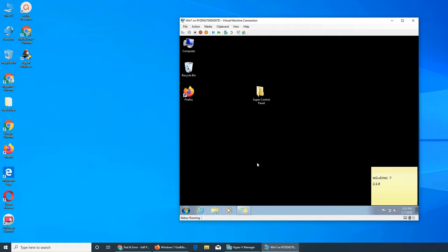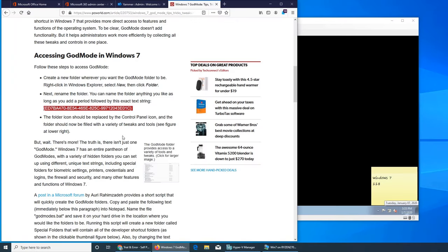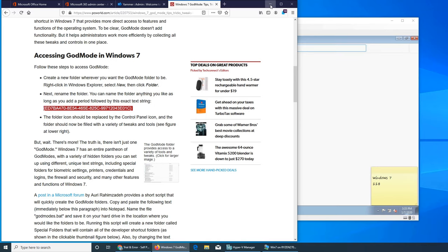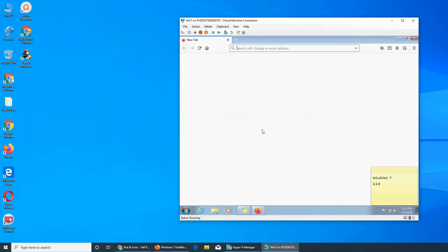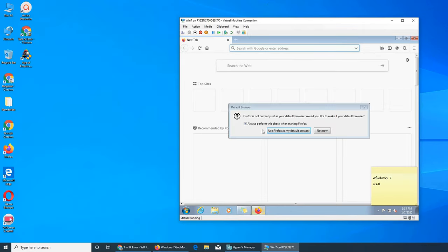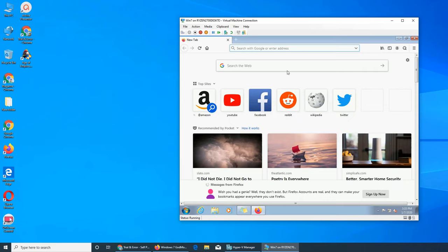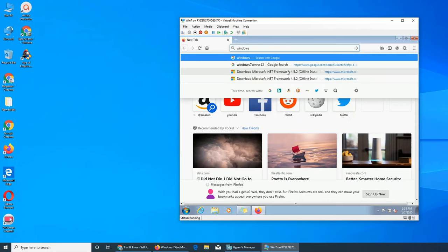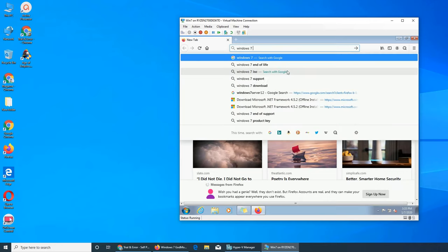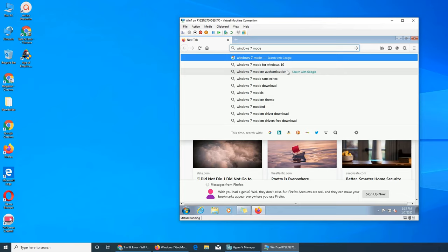So Firefox is taking time to launch. Basically you just need this code or whatever. You put that as a name on a folder and you get all the settings in that one.